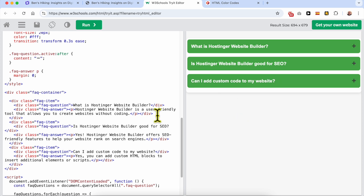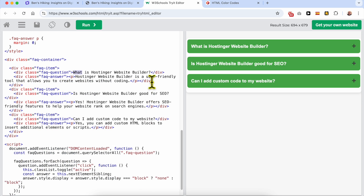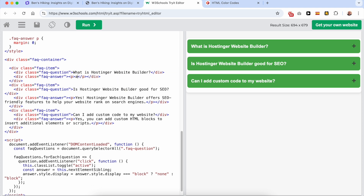To edit the question text, find the first question in the code — it's inside the question element. The first question answer can also be edited from there. Let's rename the answer to 'answer'.